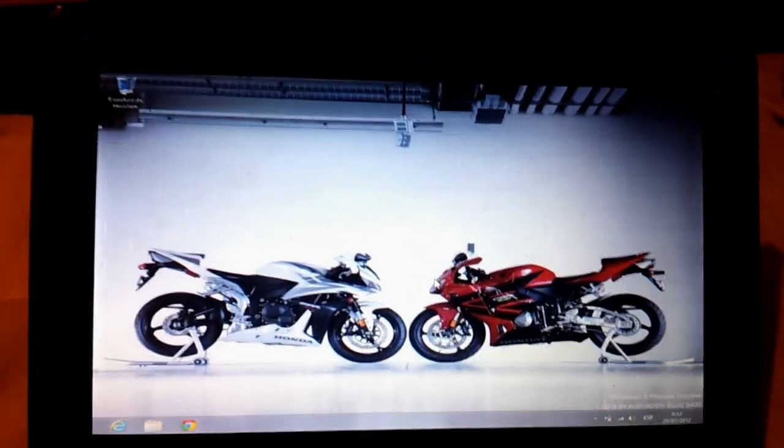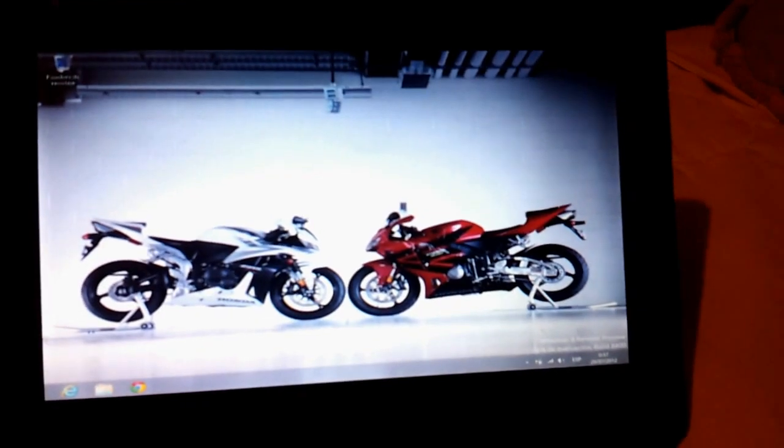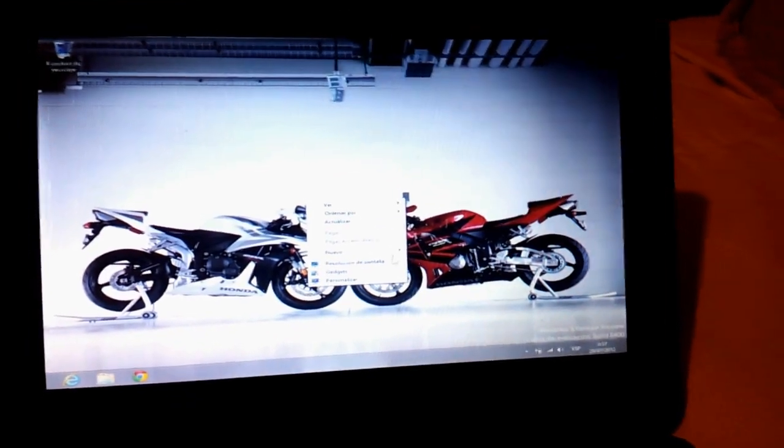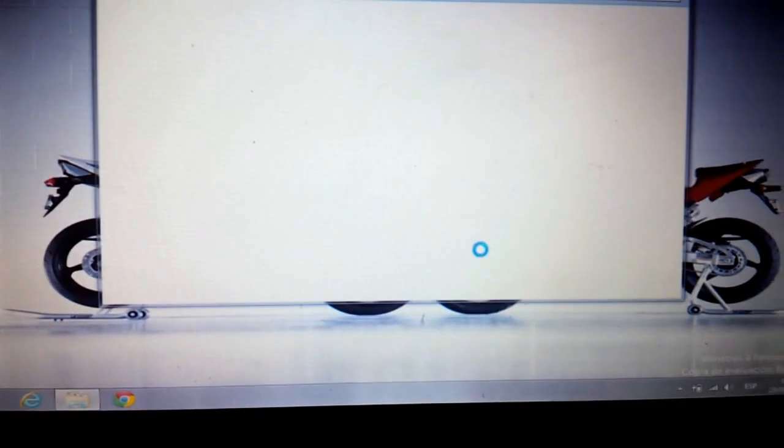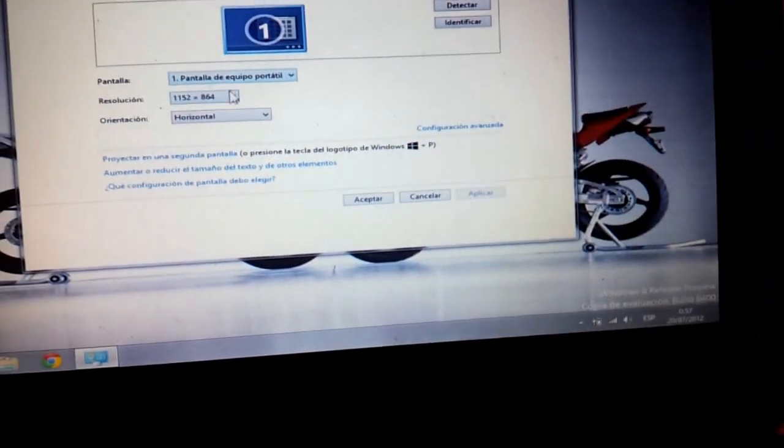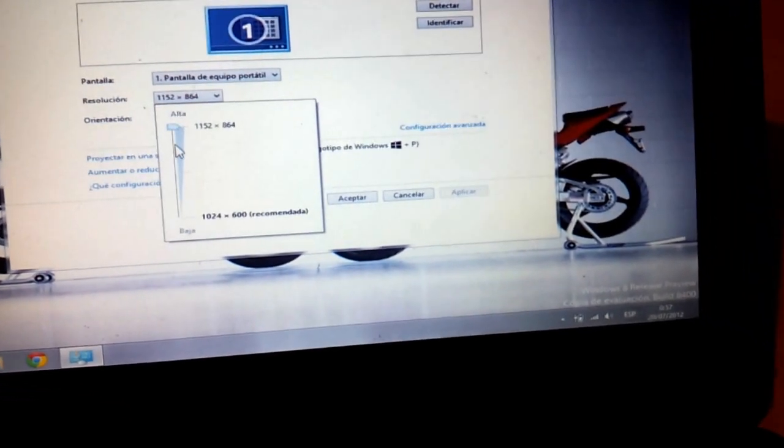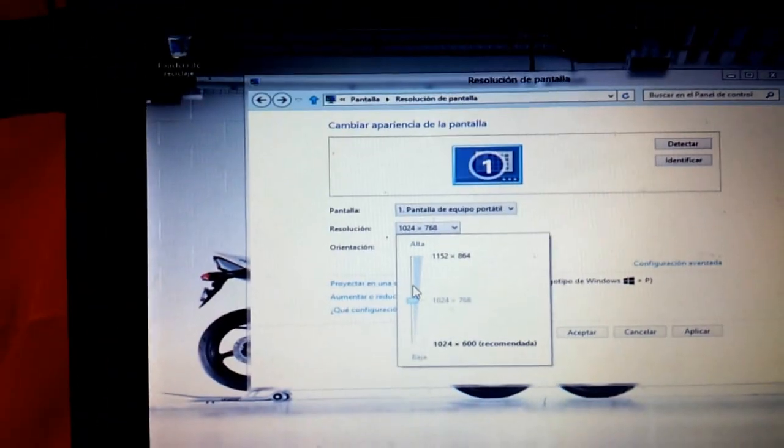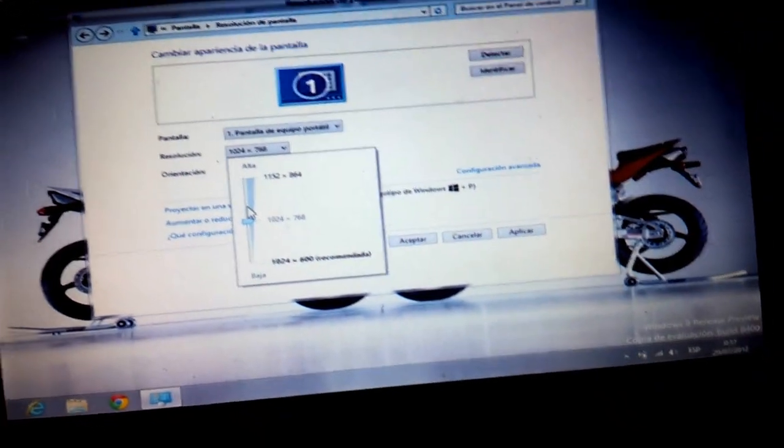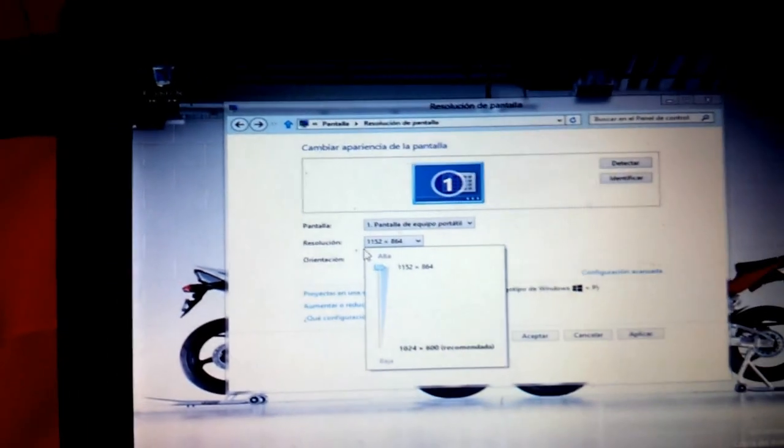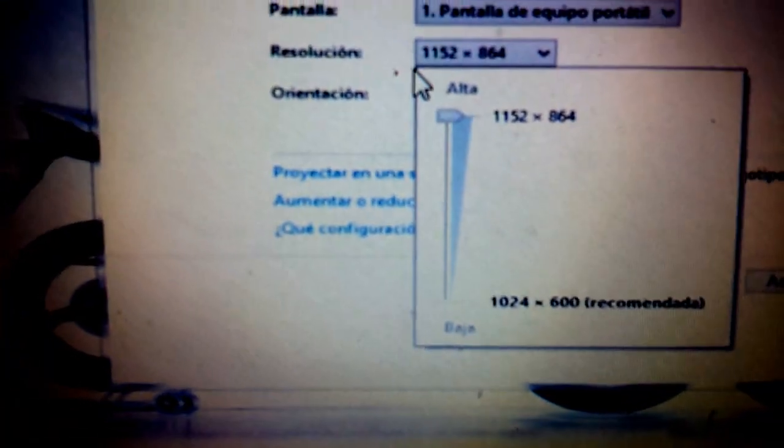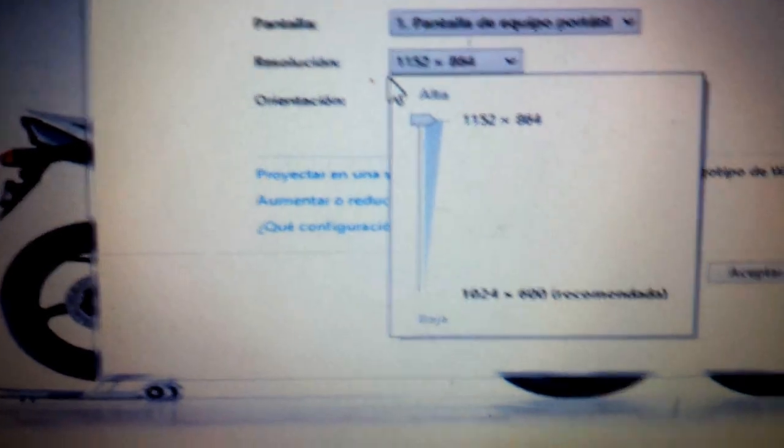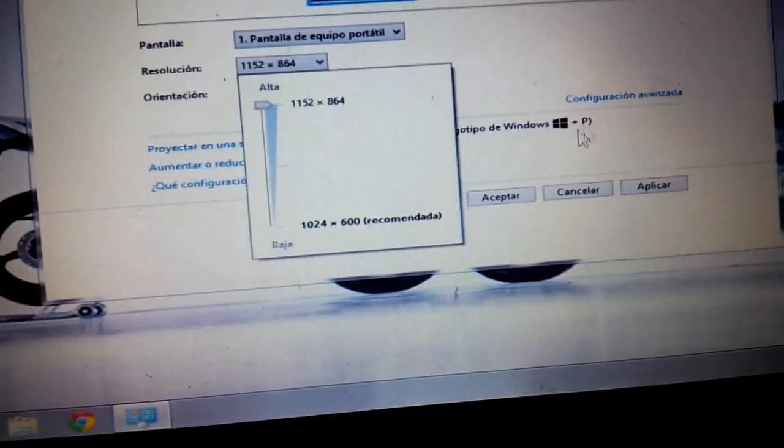And as I was saying, you need a bigger resolution of at least 1024 for 768. I have it right here in 1152 for 864.